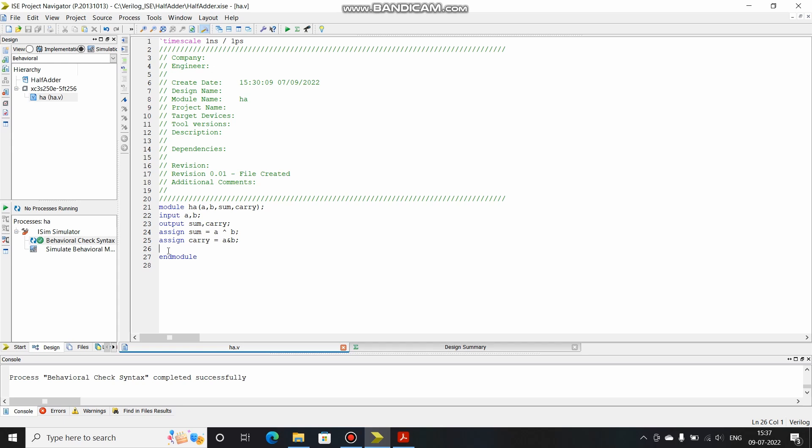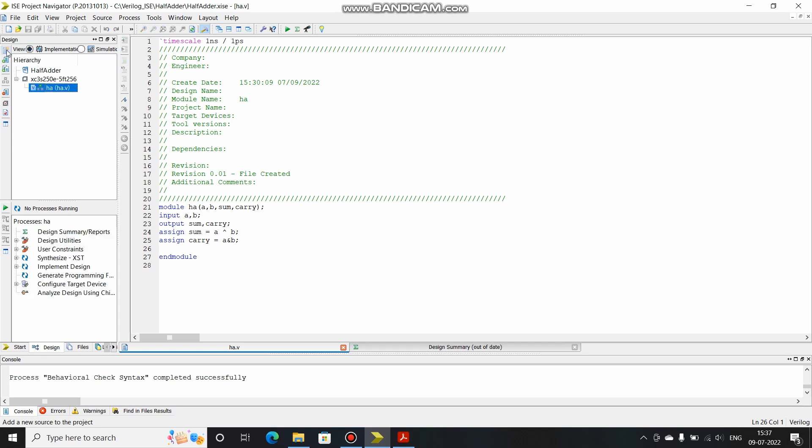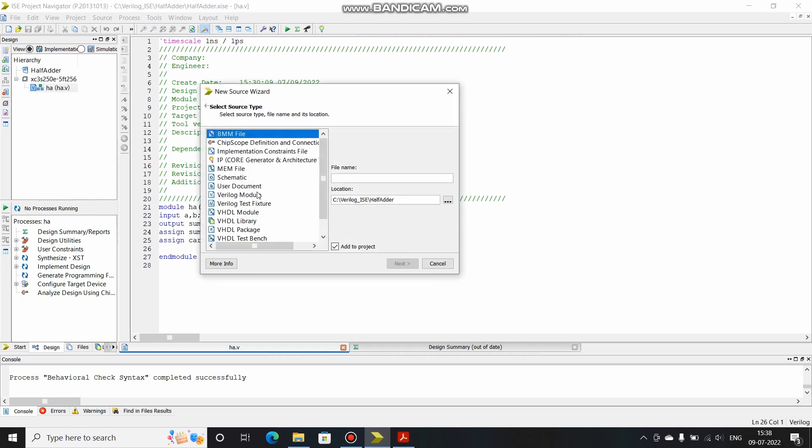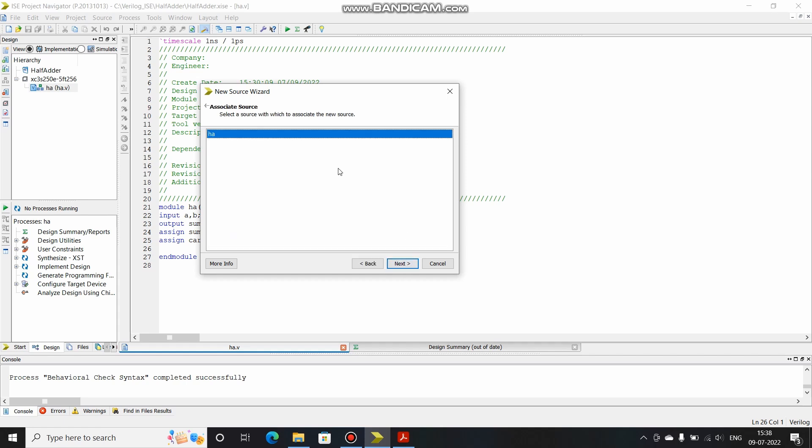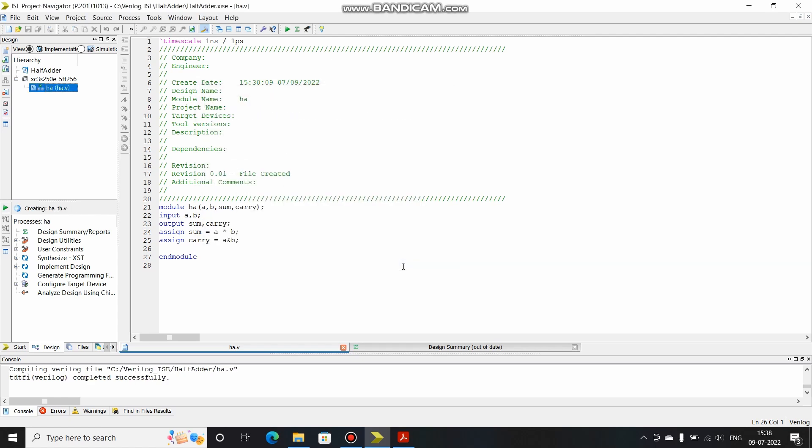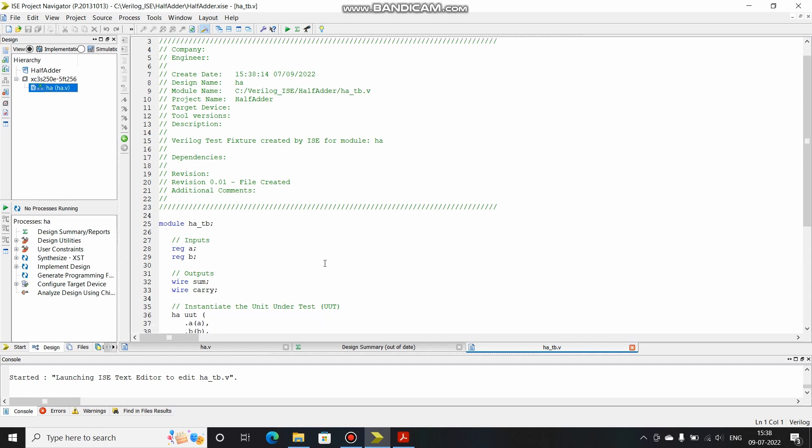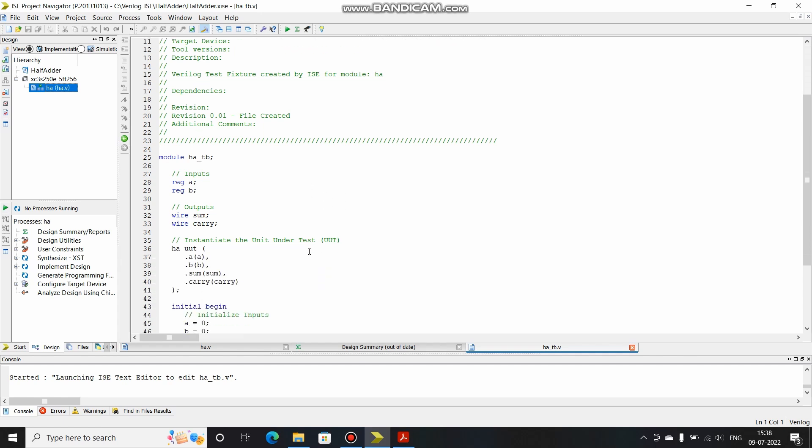Now first let's try to write the test bench for it and see whether the circuit is giving us the output as expected or not. For doing that implementation, click on add new source, click on Verilog test fixture and let's name this as HA_TB, TB for test bench. Click next, this is the associated source, finish. It will generate a new file, this is the new file.